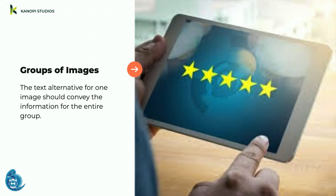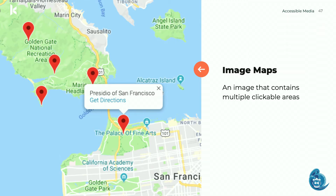For groups of images, if multiple images convey one piece of information, the alt text for one image should convey the information for all. For example, a four-and-a-half star rating: the first star would say 'rating four out of five stars' and the rest would be empty, so the screen reader doesn't read every star. For image maps with multiple clickable areas, provide overall context for the whole set of links, and each clickable area should have alt text describing the purpose and destination.